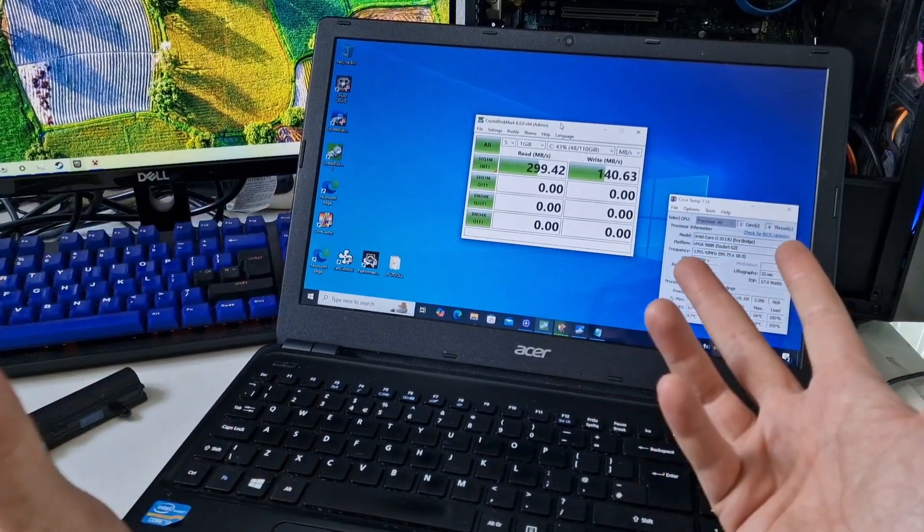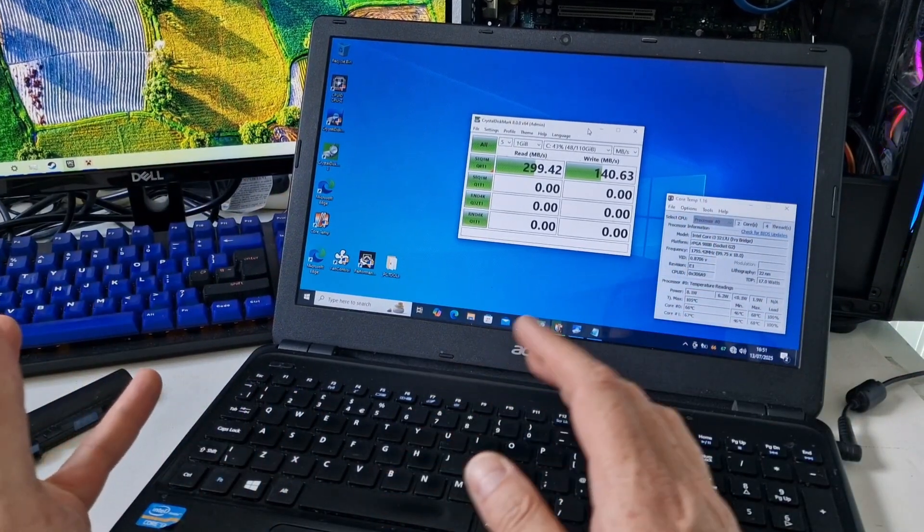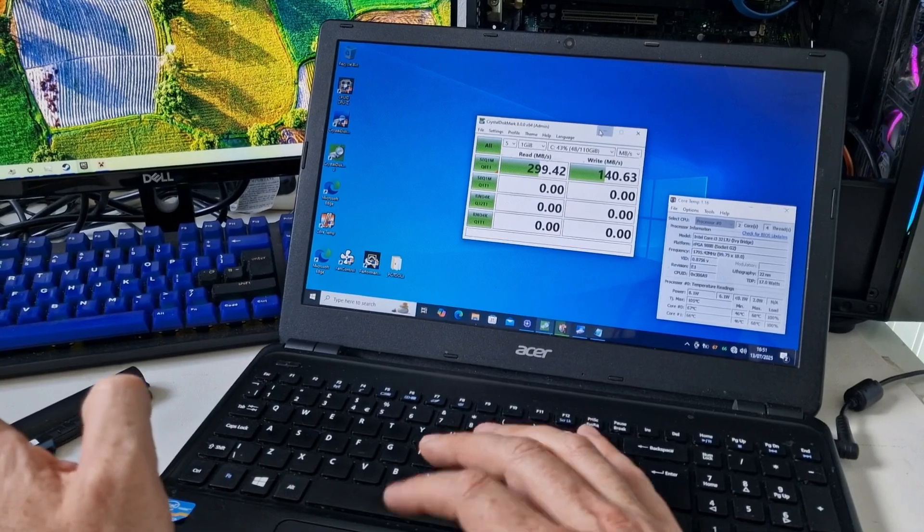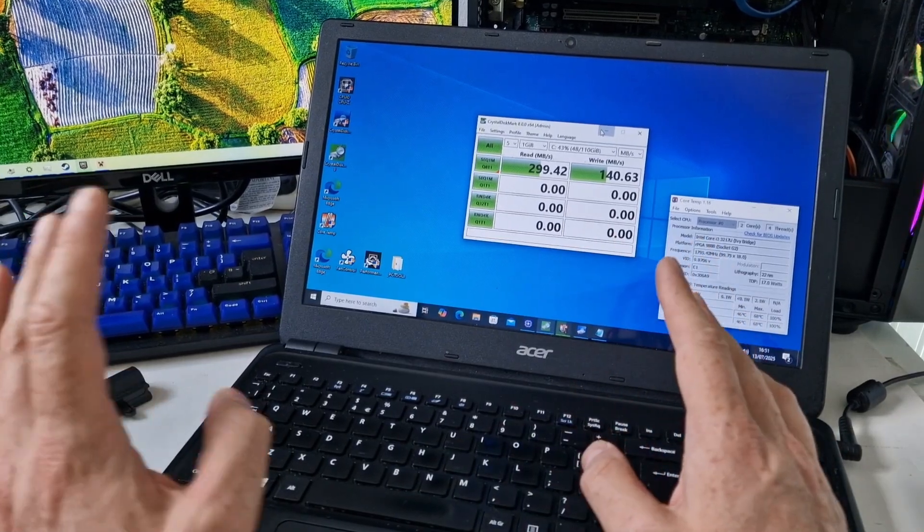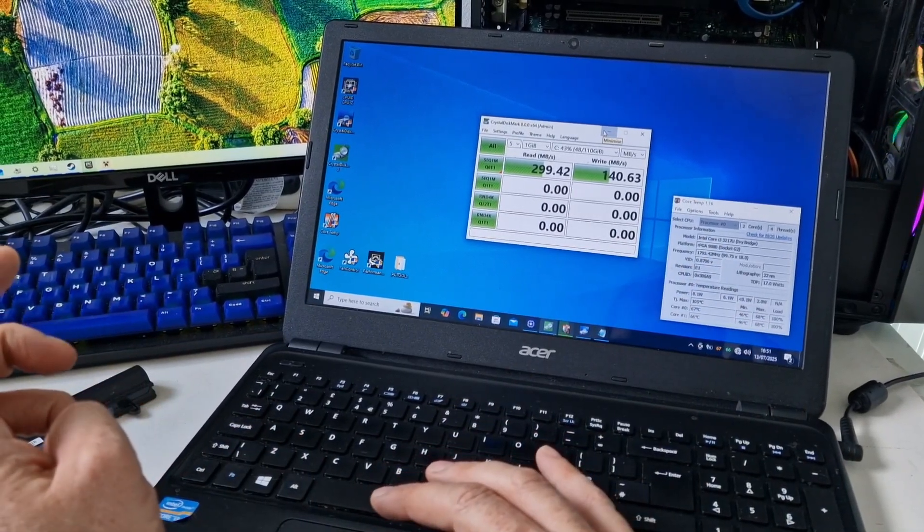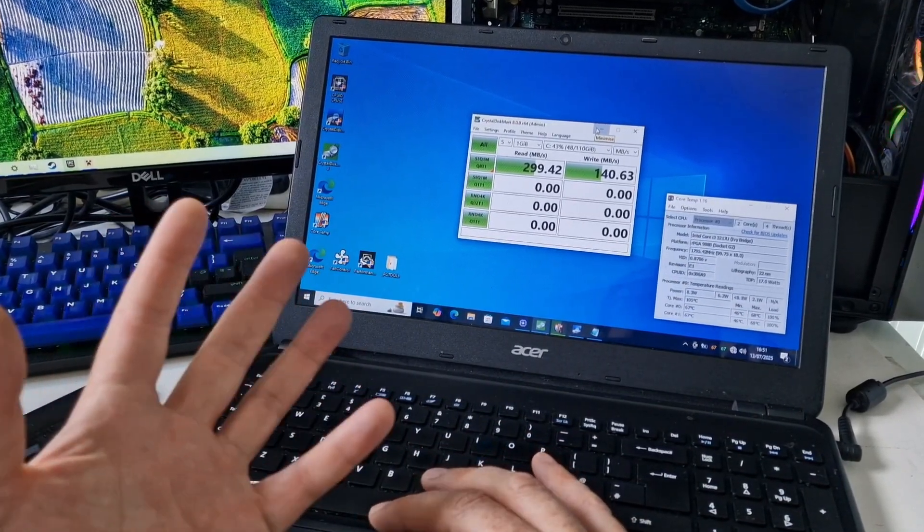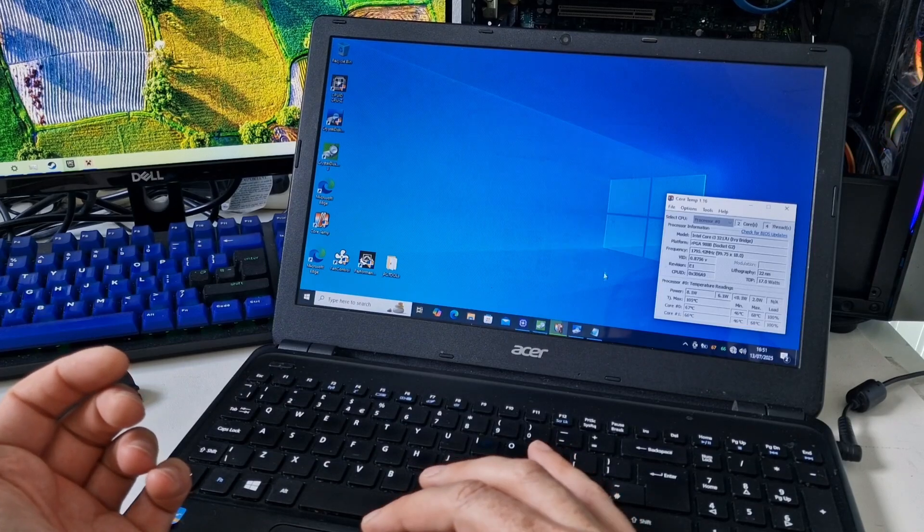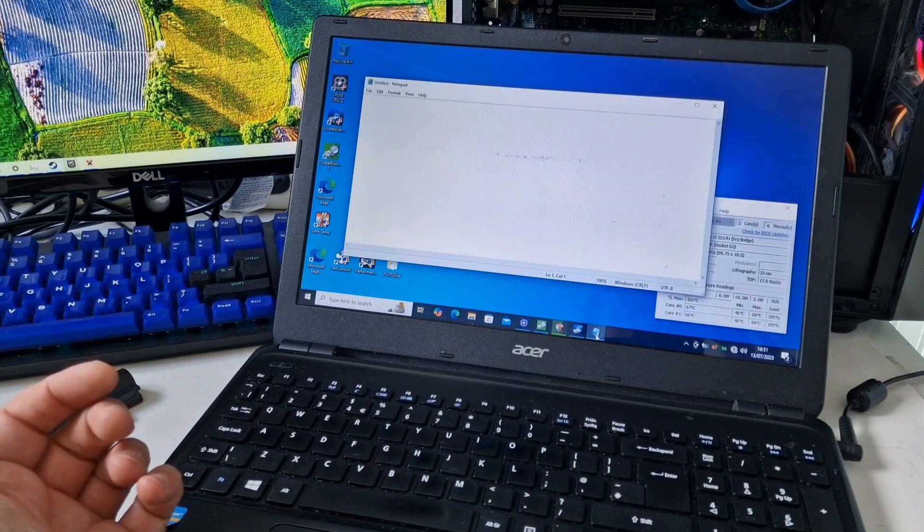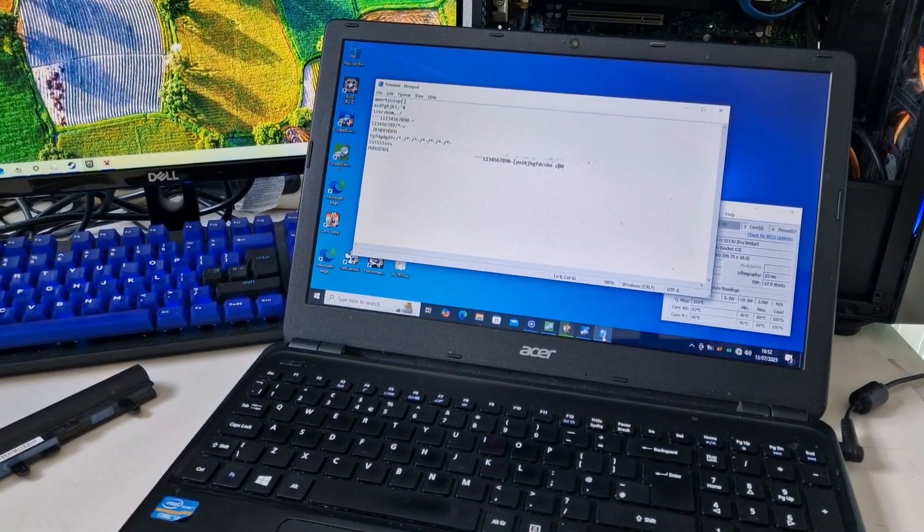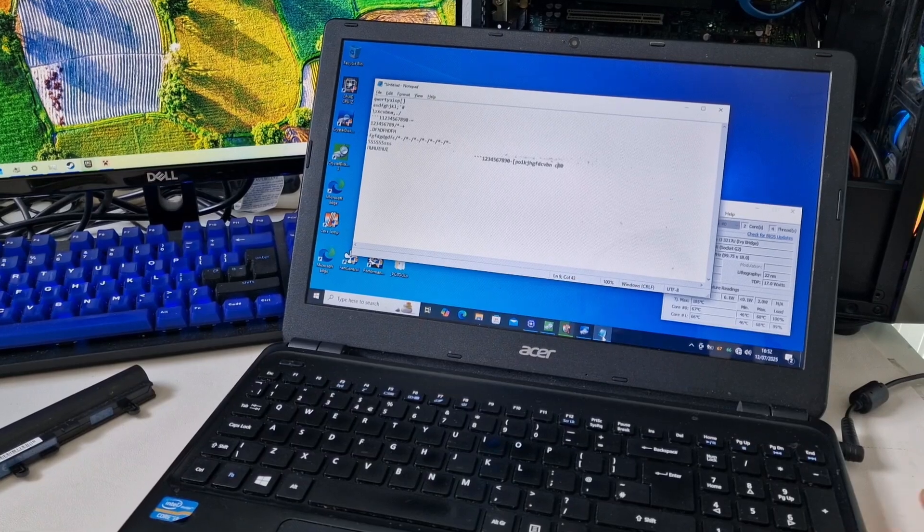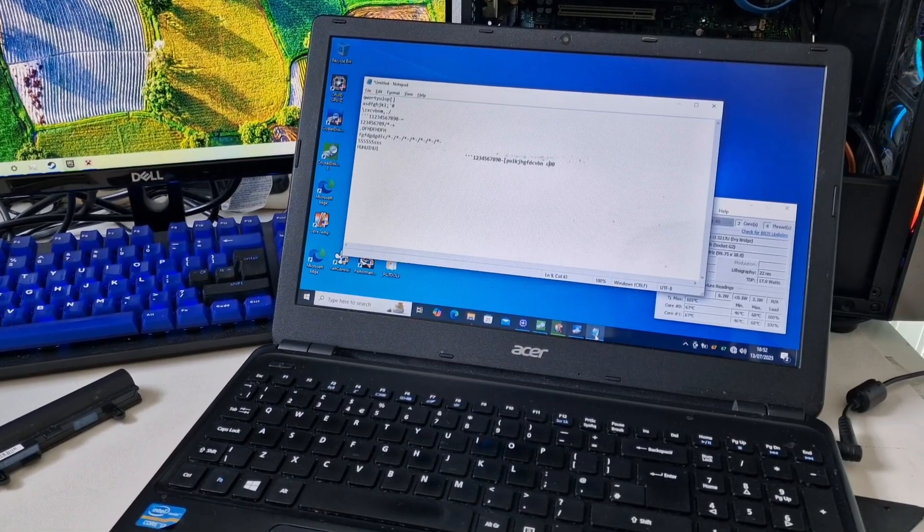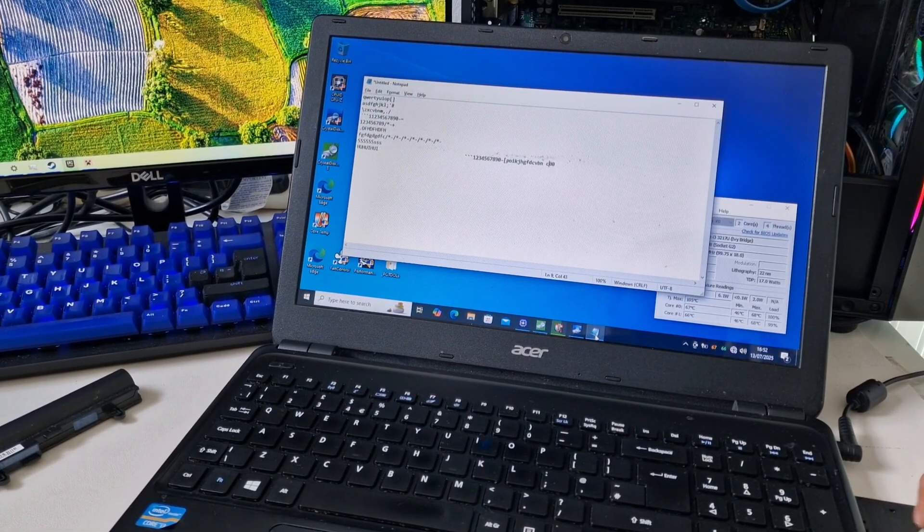So the read write speeds aren't particularly impressive. But maybe it's the drive. I don't know. They're not great really. But not much I can do about that. It looks like all of the keys work. So I'll check the drive as well, see if this drive works.